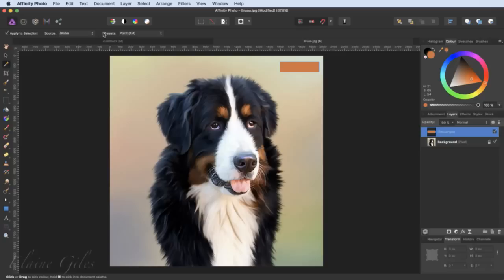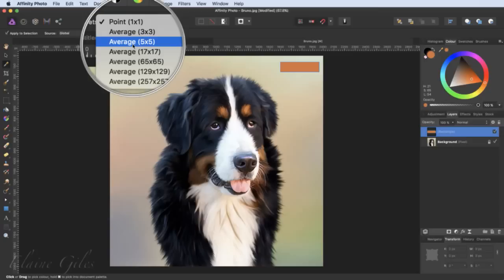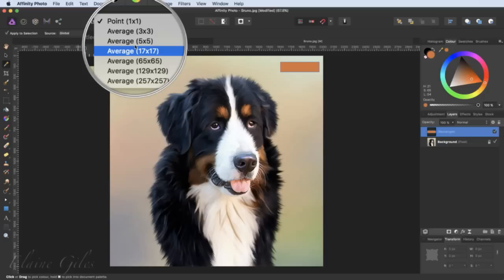The next thing is it says the source is global, but you could limit it to a layer — which you can't do with the global colour picker. I'm going to leave this set to global. But if you did have certain elements on certain layers, you could restrict it to a certain layer. If you've got problems picking a colour and thinking this isn't the right colour, do check that you've got global set up there rather than a specific layer. The other thing it can do — much more useful — is called presets. When I open up the presets, the first one says 'point 1 by 1', which refers to the sampling area.